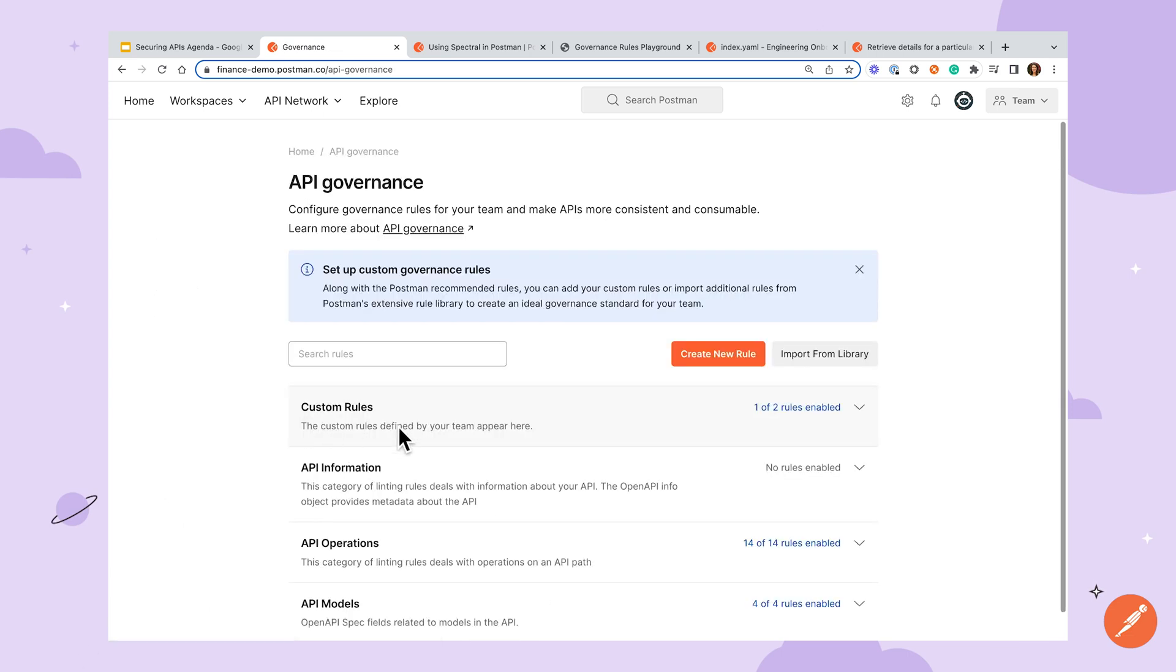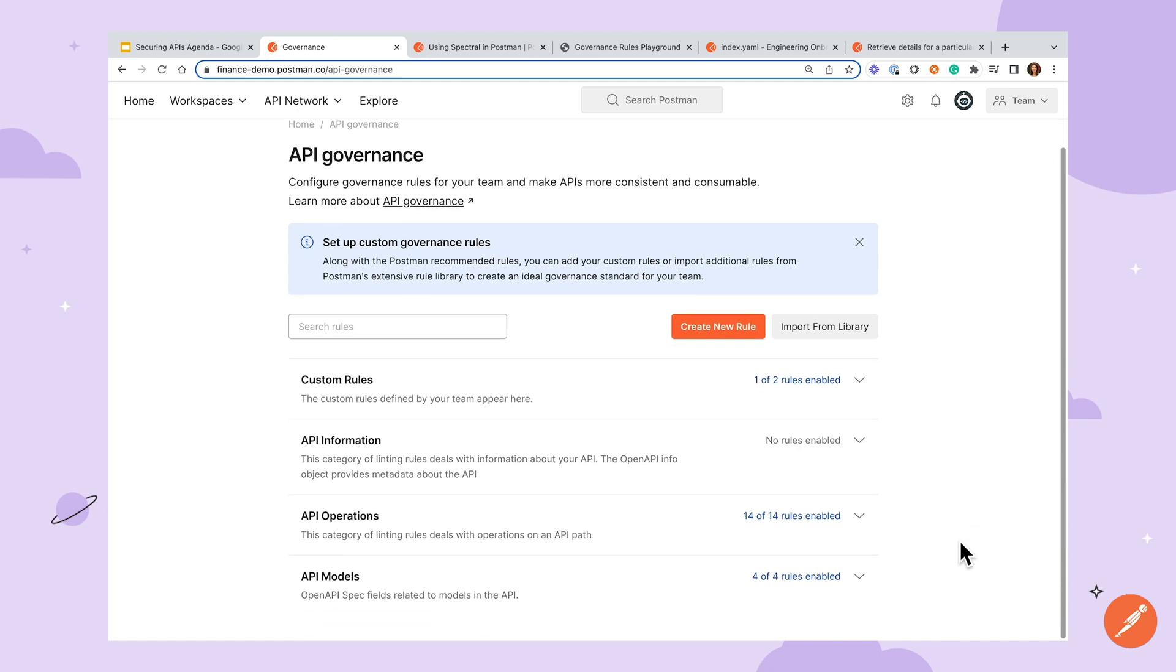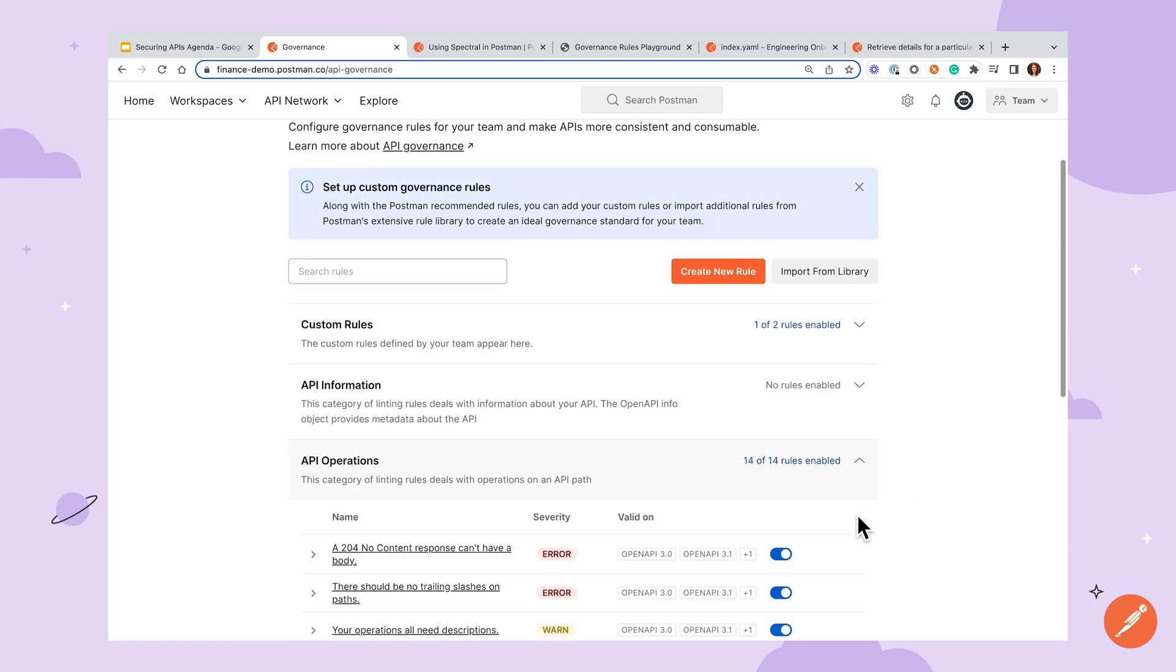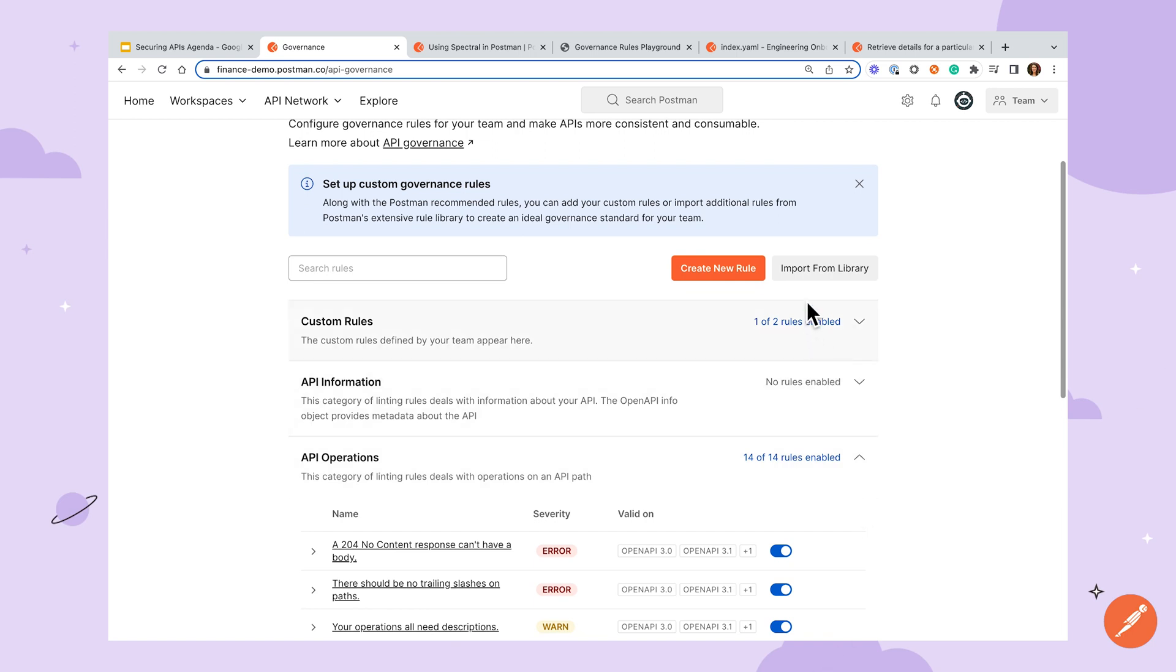If we take a look at the governance rules page, you'll see that the interface is very similar, with the ability to toggle rules on or off and add your own, with the added ability to import rules from the Postman library.